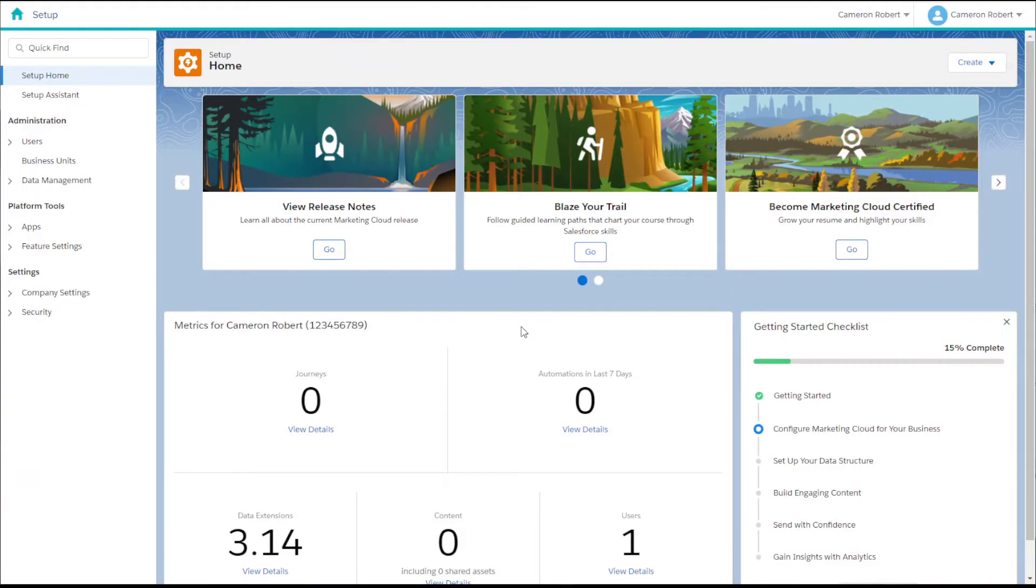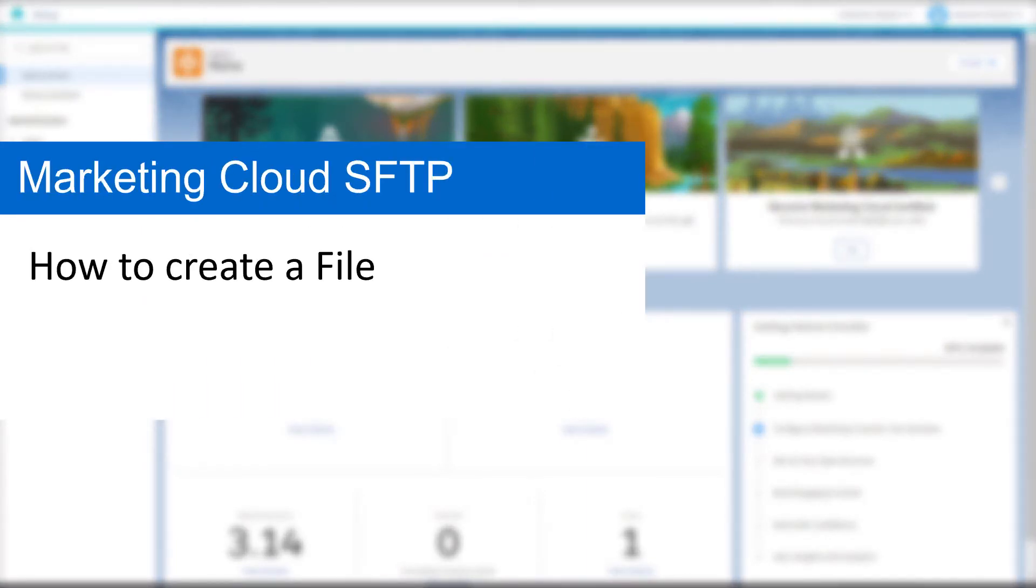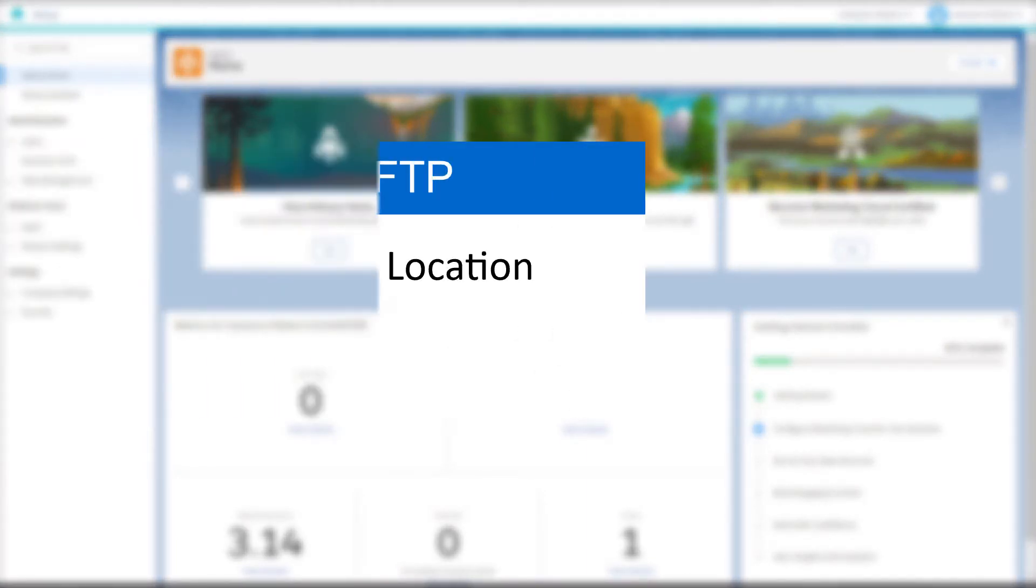Hi there, my name is Cam and welcome to another video on Salesforce Marketing Cloud. For today we'll be looking at how to create a file location in Marketing Cloud.